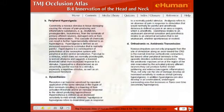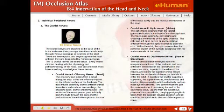We get into dysesthesias, hyperesthesias, etc., and some of the pathological conditions.